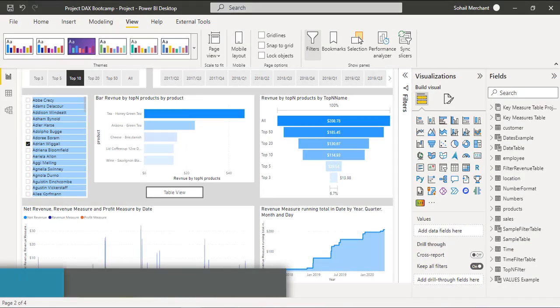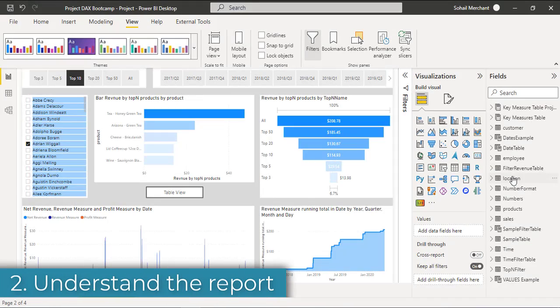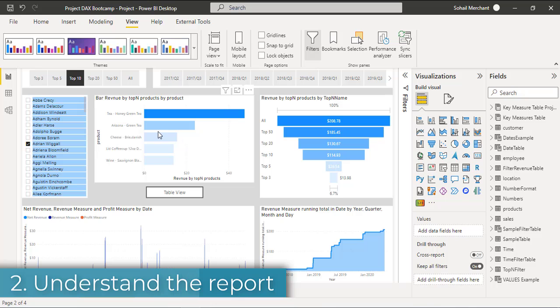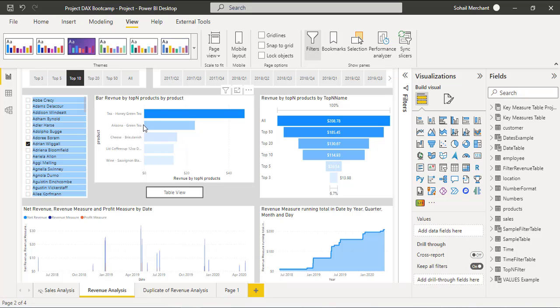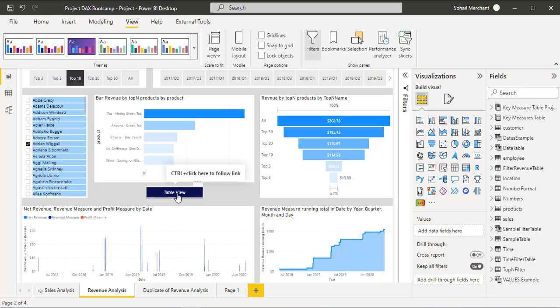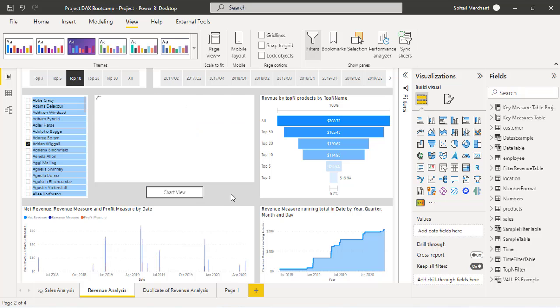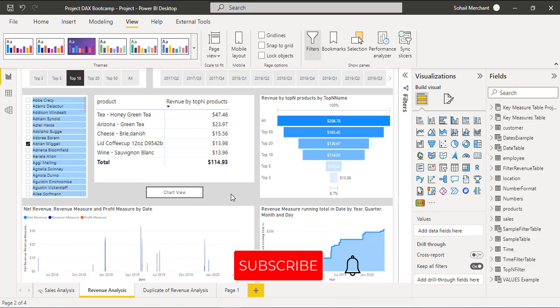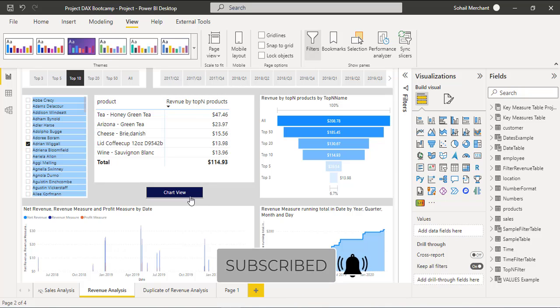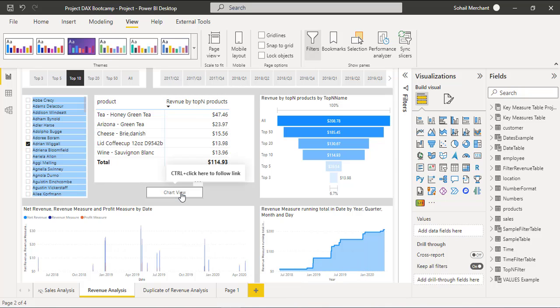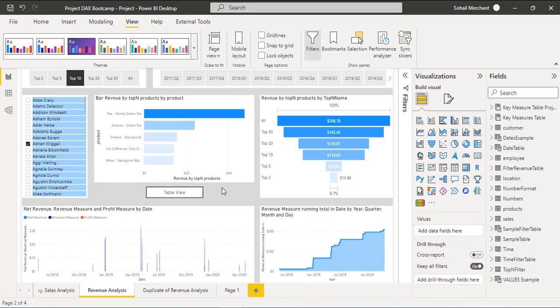Today we are going to replicate the function of this report page where users can change this bar chart into a matrix view by clicking the table view button, and again this table view to chart view by clicking the chart view button.